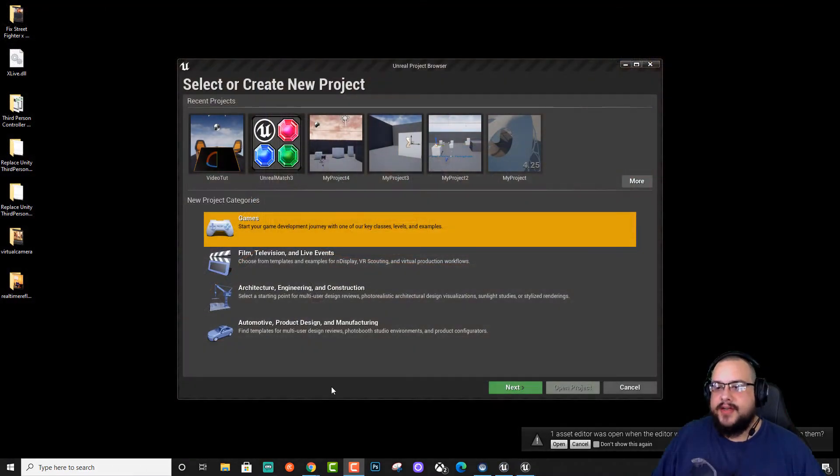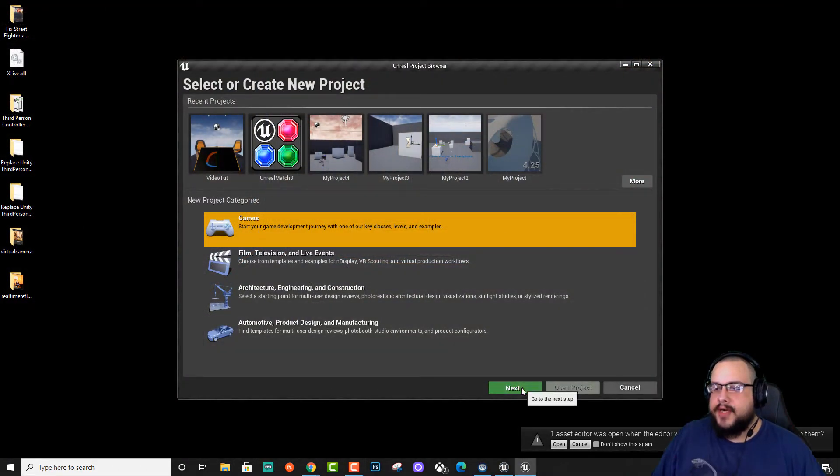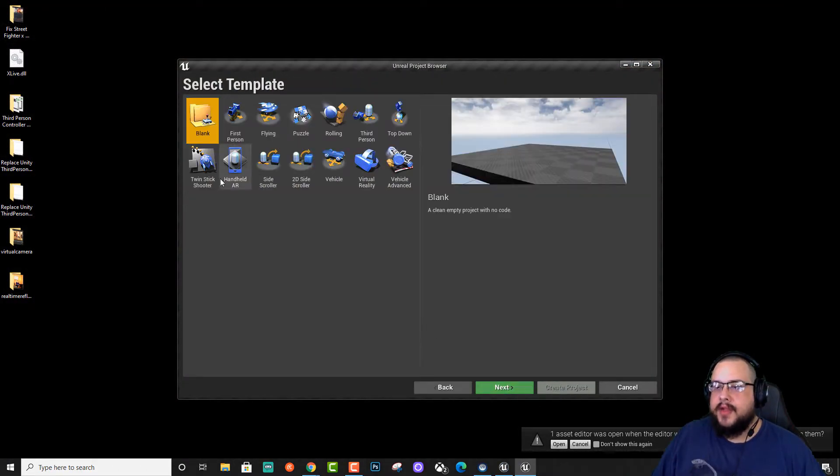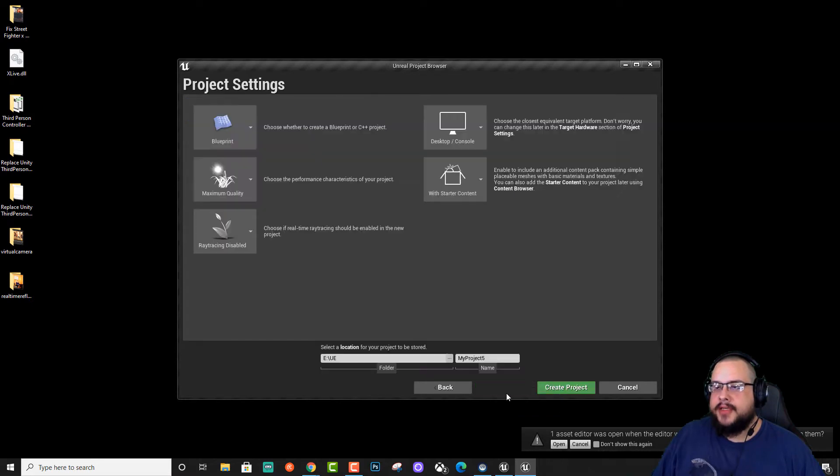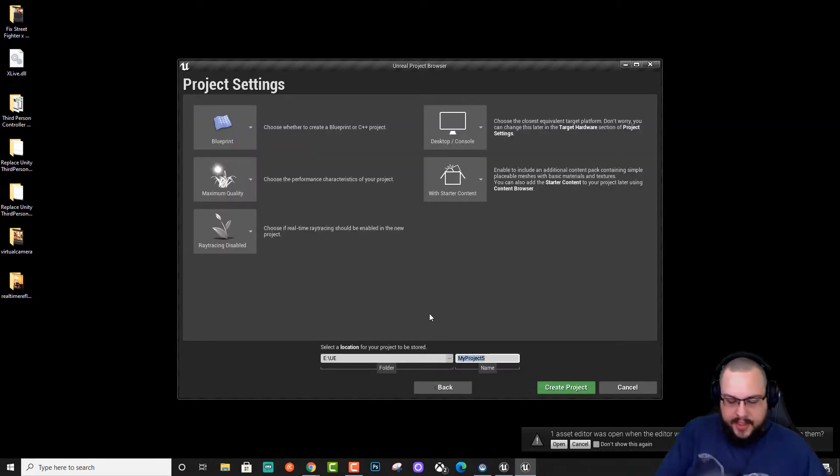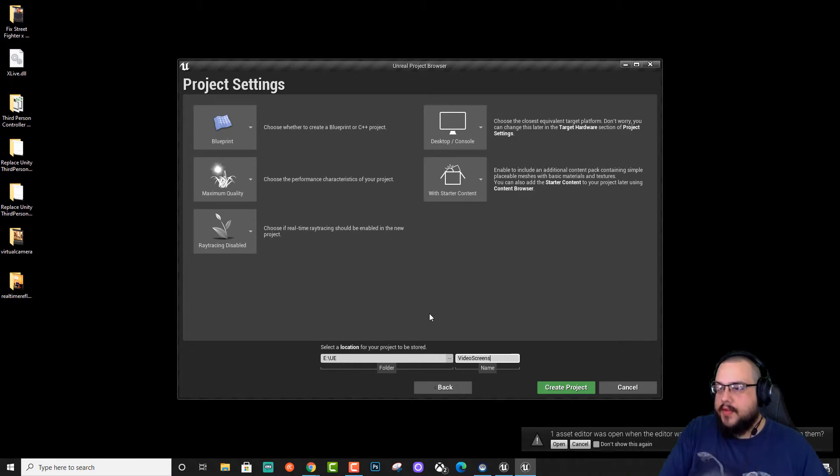Alright, so let's go ahead and jump into a project. I'm going to make a new project here and I'll just make a blank project and we'll call this Video Screens.